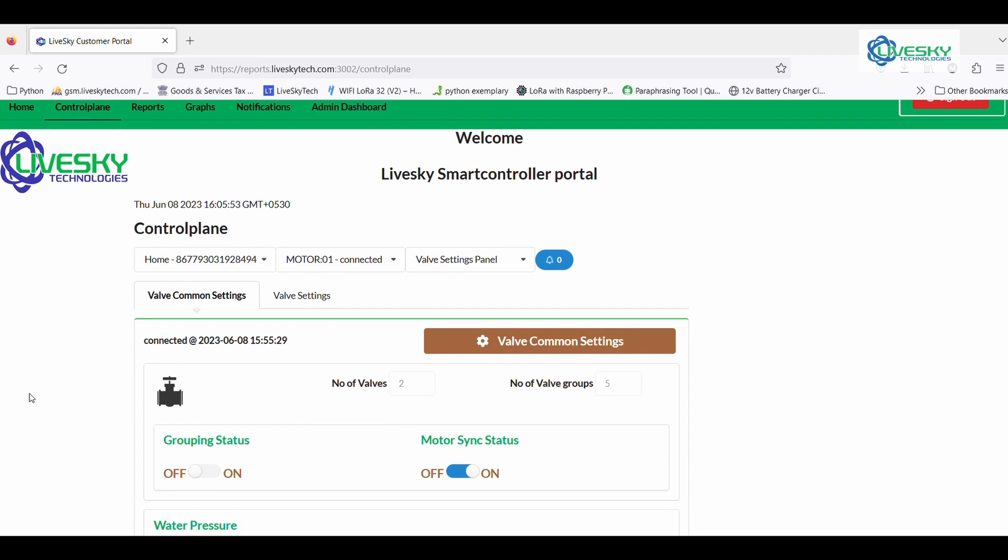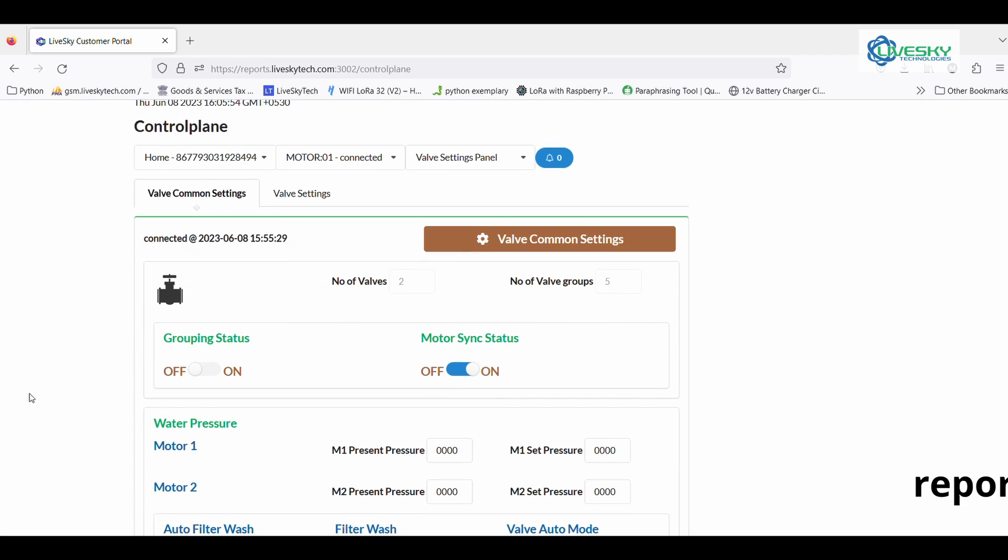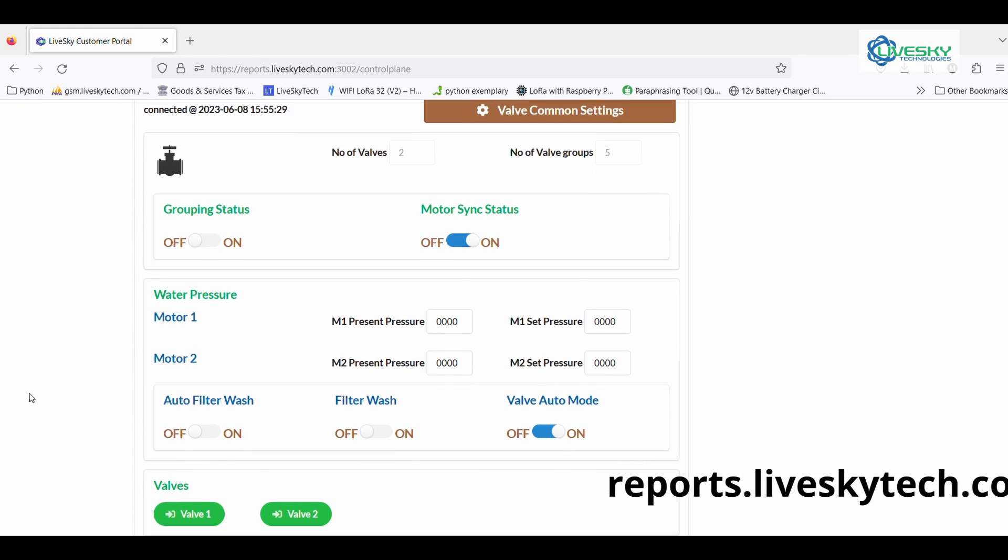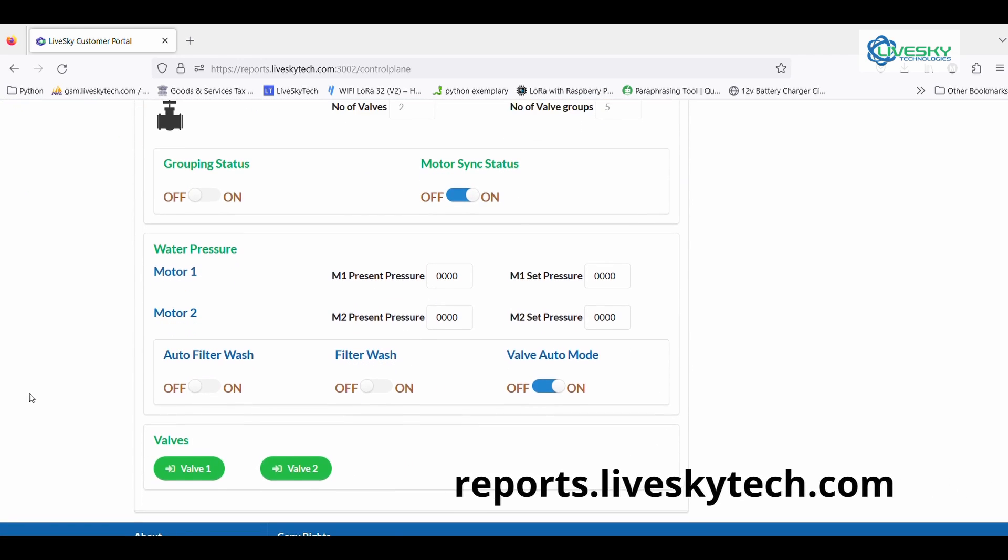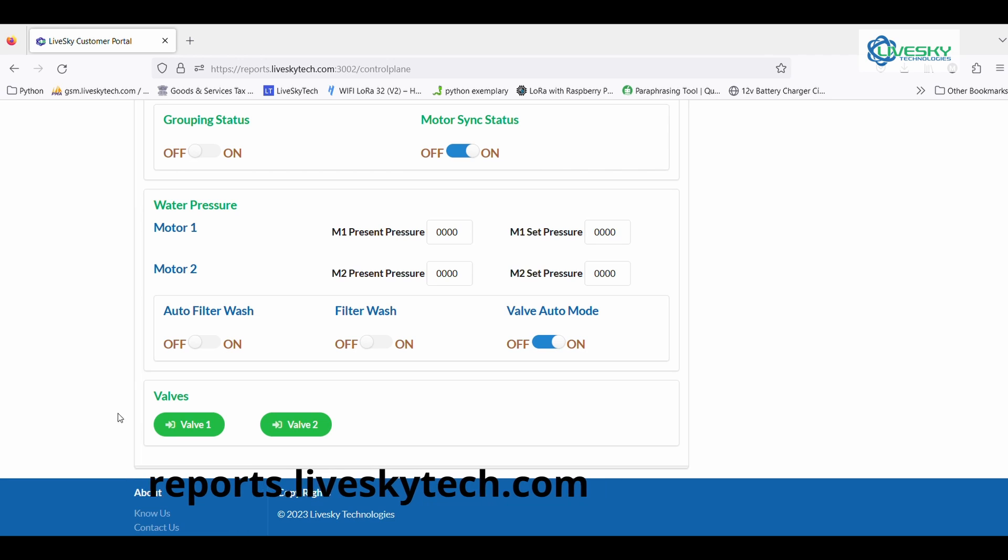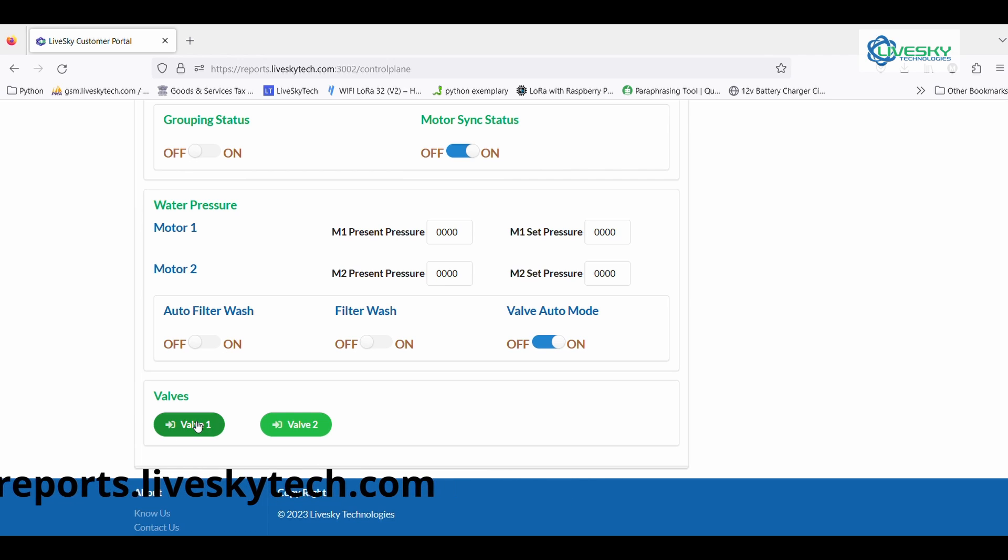Additionally, our desktop application provides you with complete control over valve operations, empowering you to manage and monitor them with ease.